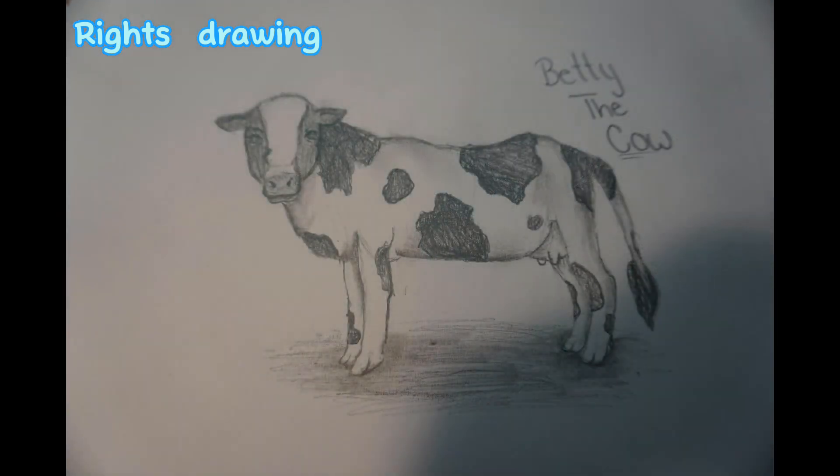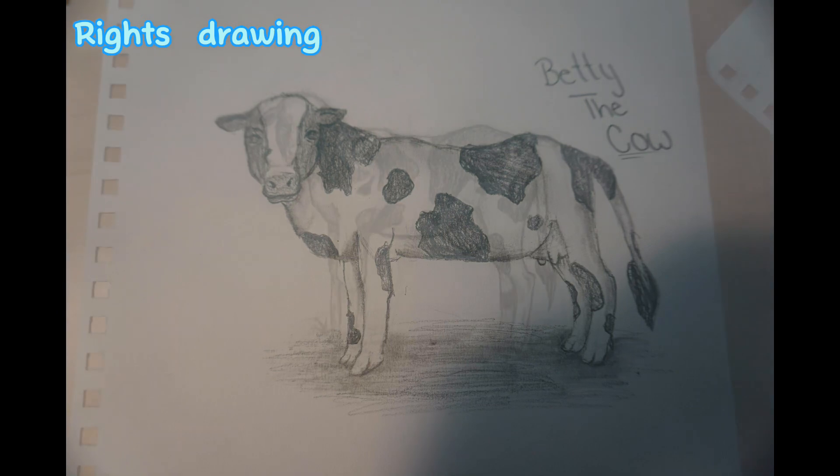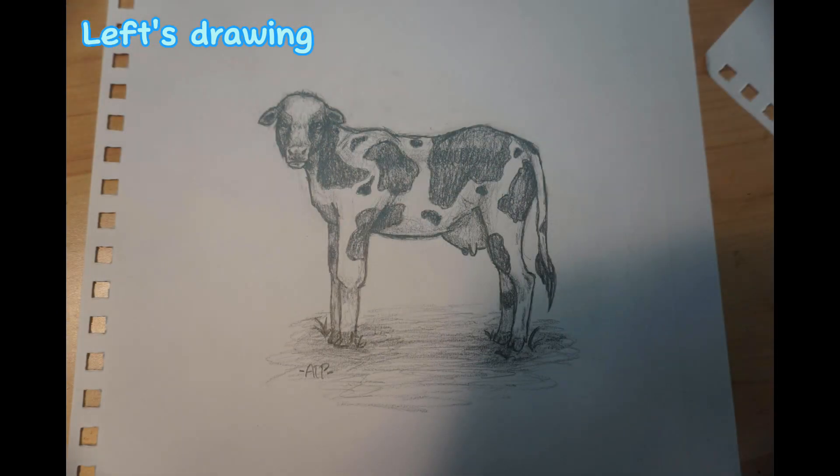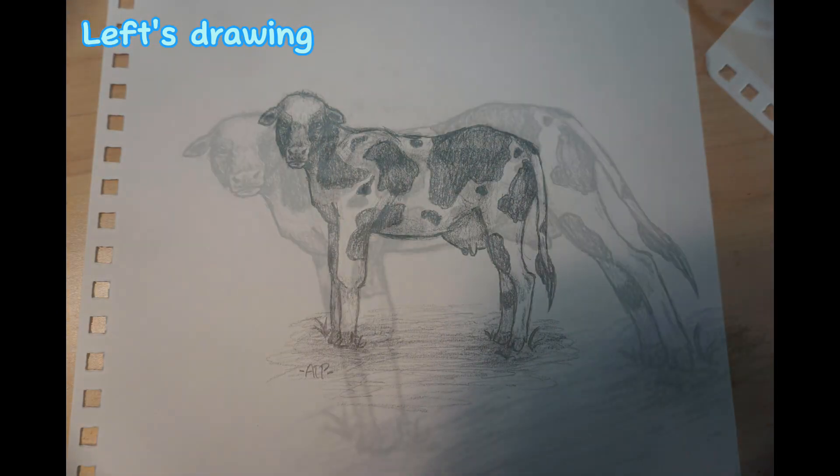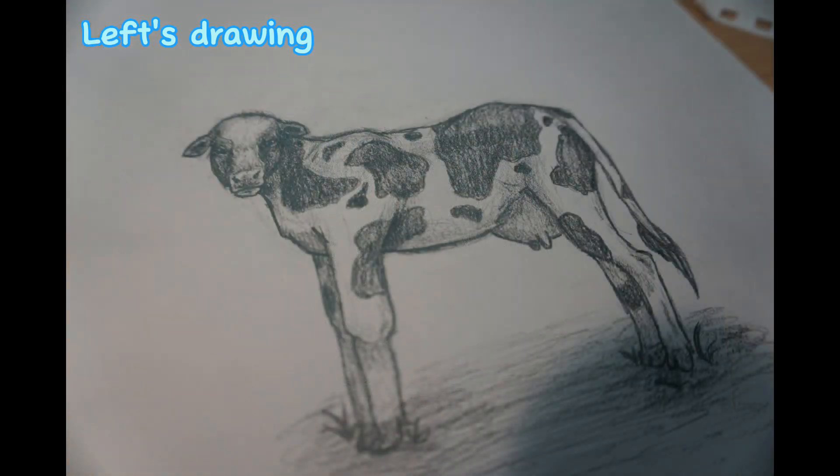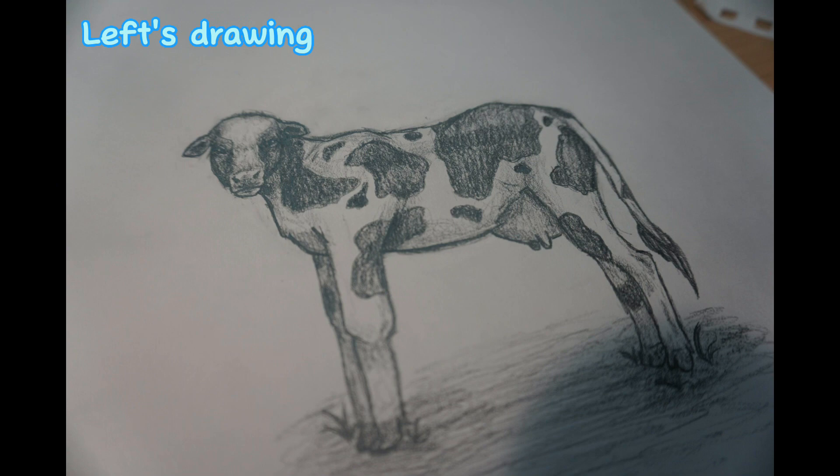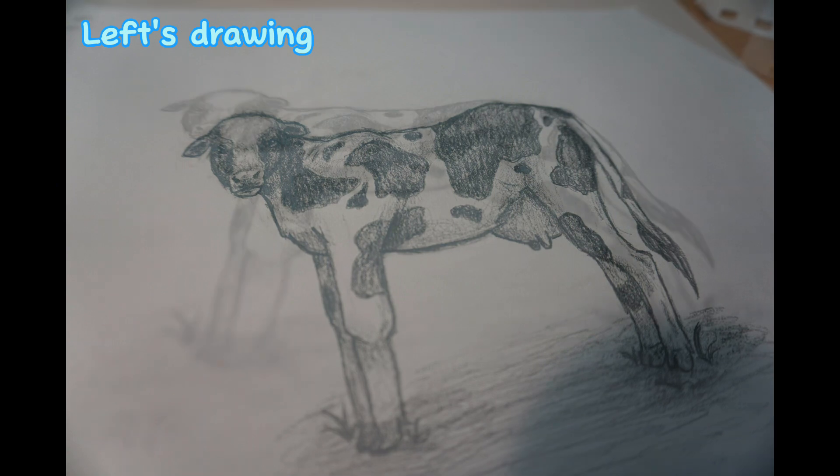Yeah, cows. Hope you like it. Comment who's your favorite. Let us know what you guys think. All right. Bye. Bye.